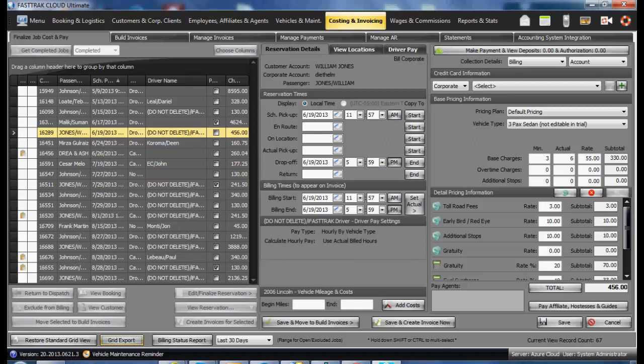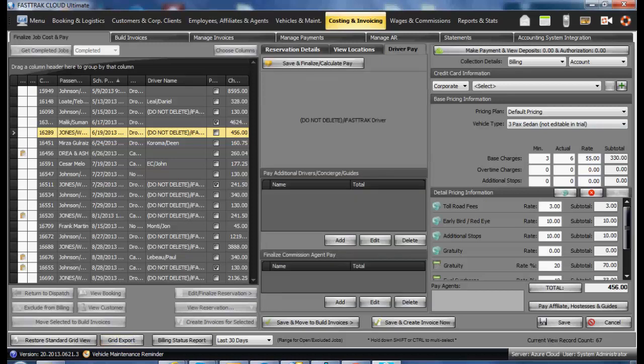Once you have all the times correct as well as the price, you may then finalize the driver pay by selecting driver pay. Click on the save and finalize calculate pay.